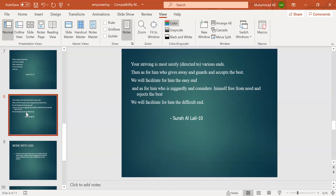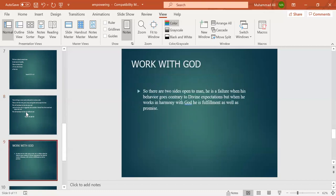We will facilitate for him the easy end. And as for him who is niggardly and considers himself free from need and rejects the best, we will facilitate for him the difficulty. So there are two sides open to man. He is a failure when his behavior goes contrary to divine expectations, but when he works in harmony with God, he is fulfillment as well as promise.